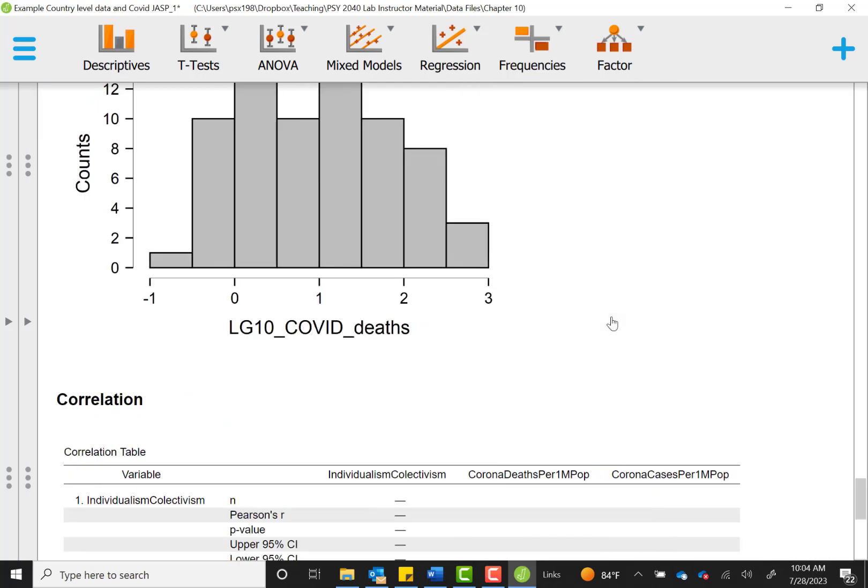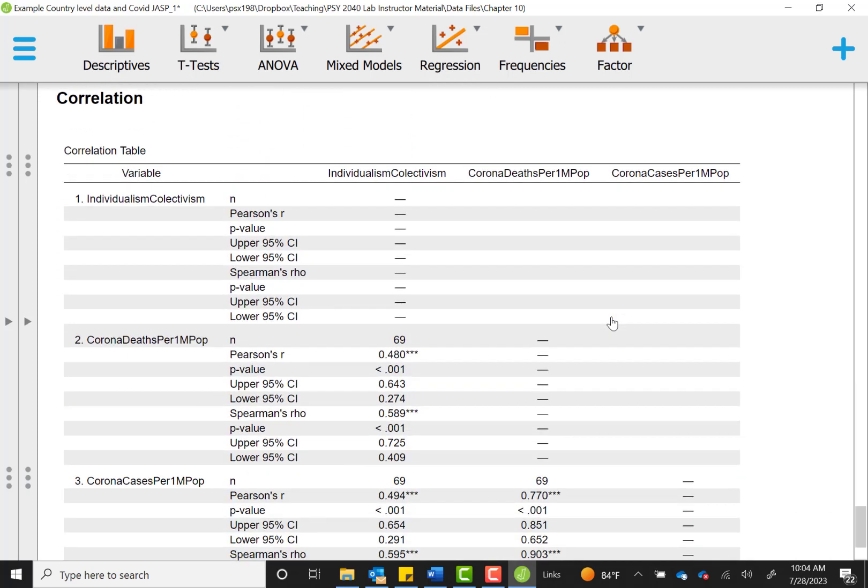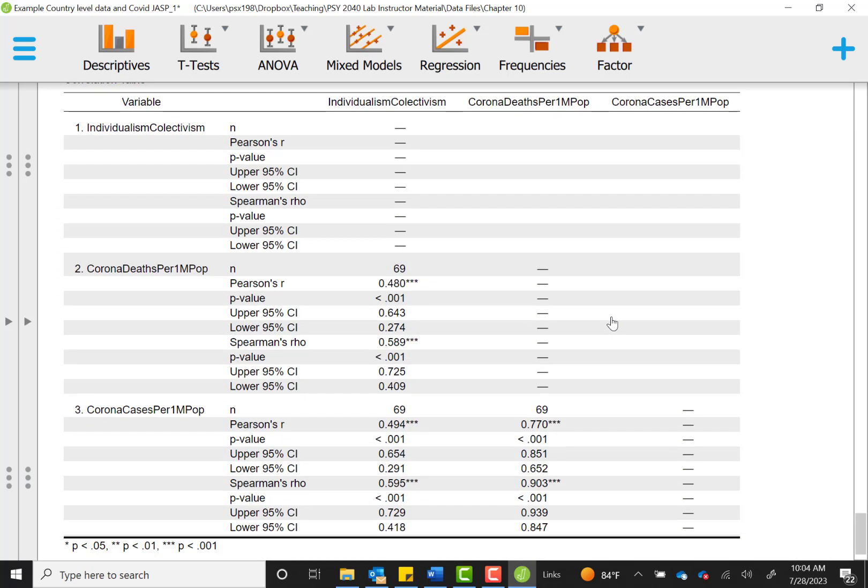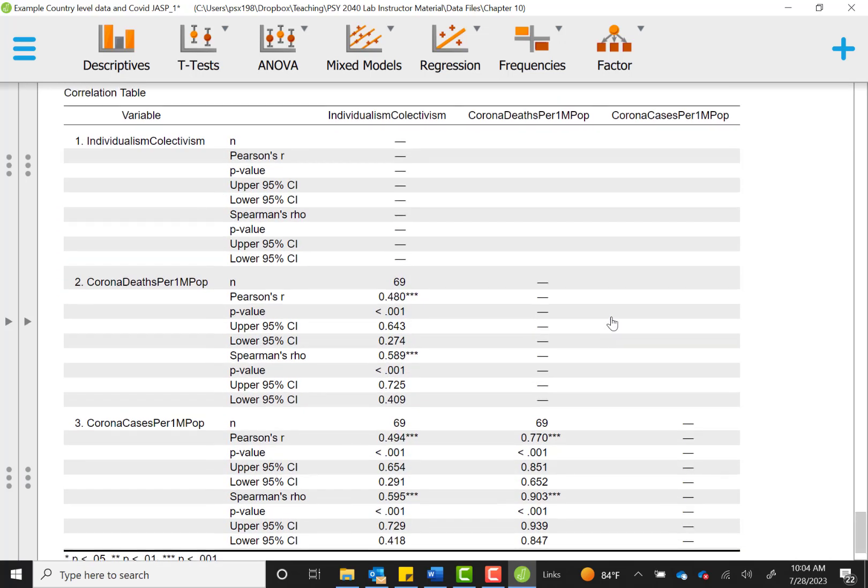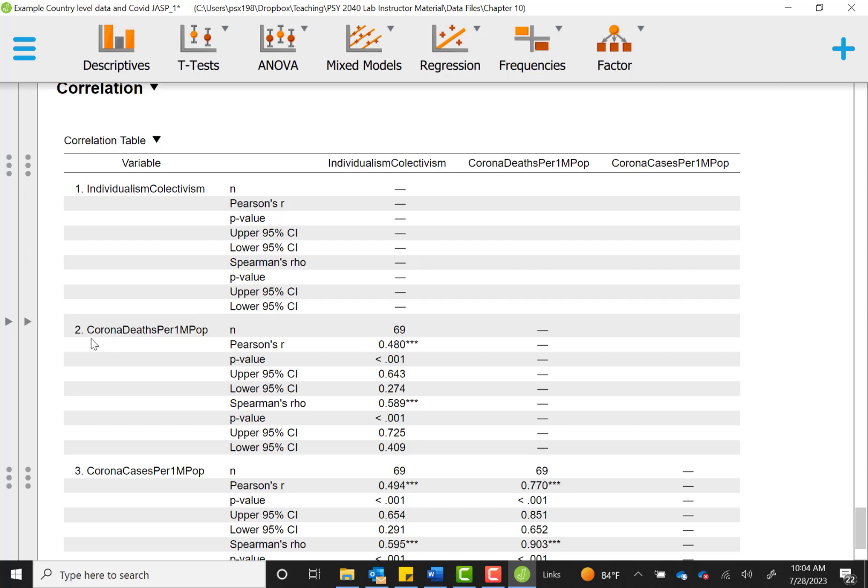So now we can look at our output a little bit closer. Here we're going to have a lot of information. You'll see a correlation table is arranged as a matrix. We have each variable listed in a row, and then it will be repeated in the column. So for instance, this first set of numbers, which is blank, would have been the relationship between individualism and individualism. That's not very interesting to see how a variable relates to itself, so we don't see values there. The next set we'll see is corona deaths related to individualism collectivism. So because this is the individualism column in the corona deaths row, that's the relationship that we're looking at.